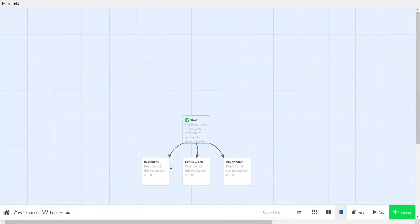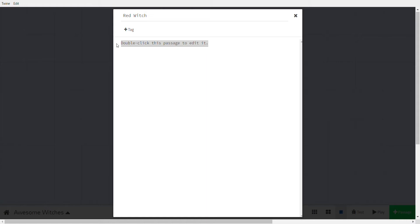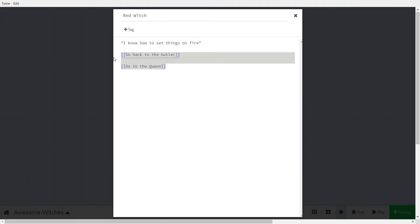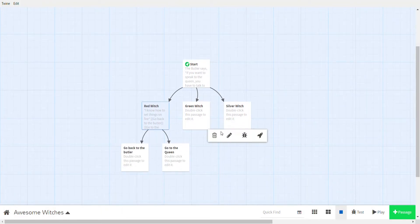Let's make each passage. In the red witch passage, she says: 'I know how to set things on fire.' You can follow along and type these while I'm saying it, or you can wait for a pause. Then you can go back to the butler or go to the queen.